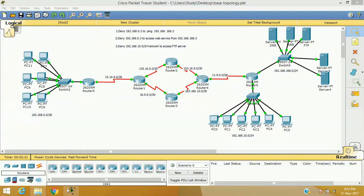We have already discussed Extended ACL, which is a method of IP packet filtering that not only verifies the source address of the packet but also uses source, destination, port, protocol, and some other upper layer protocols to take a decision whether to permit or deny according to the ACL rule we have created.